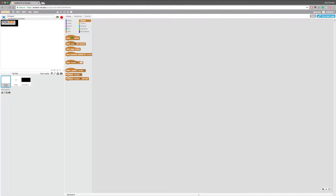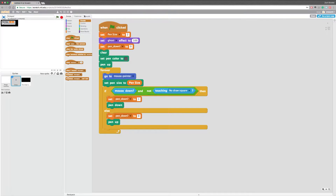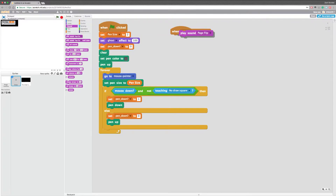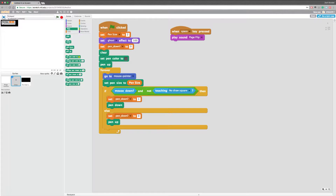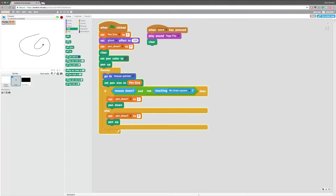So now we want to make the sounds. First we're going to make it so it will give us a new page. We're going to go into sounds and put the page flip into the draw thing. Now we're going to put a when space is pressed — play page flip, and then just clear everything. So now when we draw, we can click and it'll hopefully play the sound, which it is, and it will erase everything. We can draw and then click space and it will reset our page.